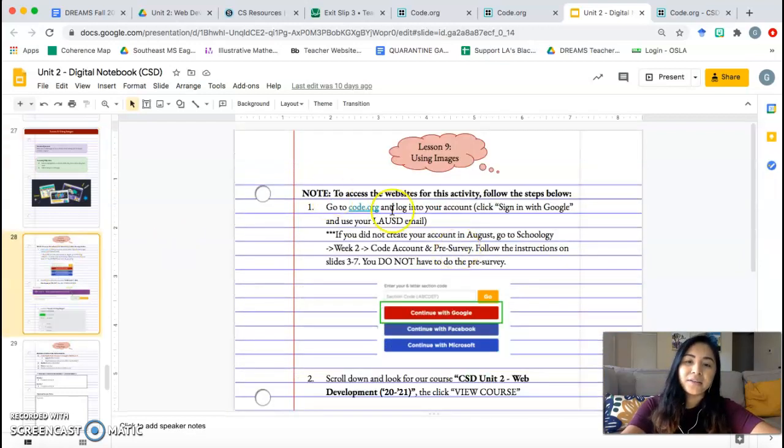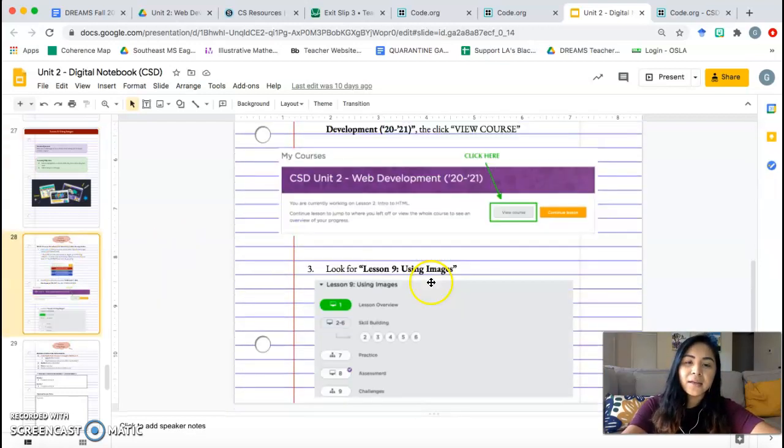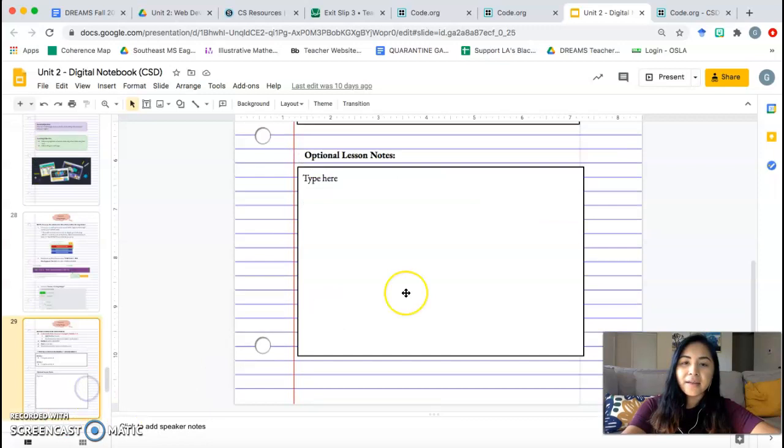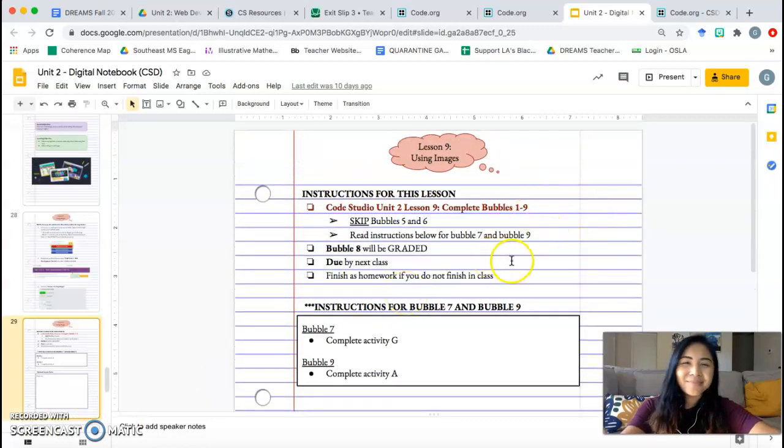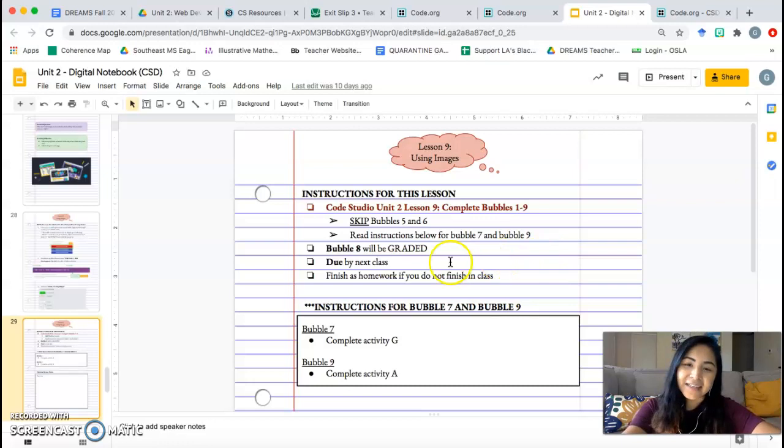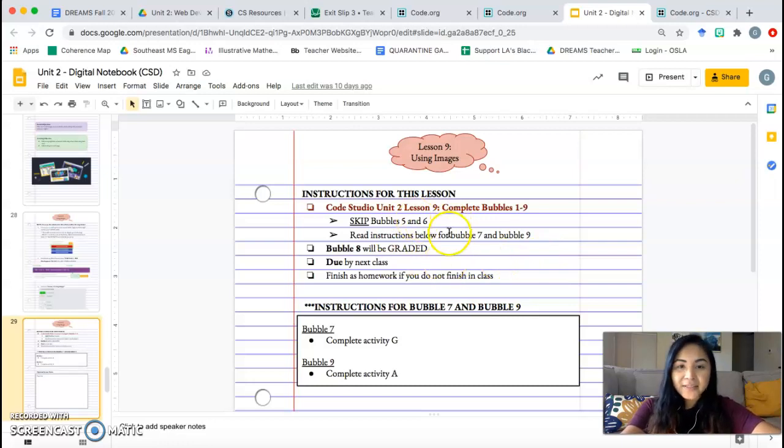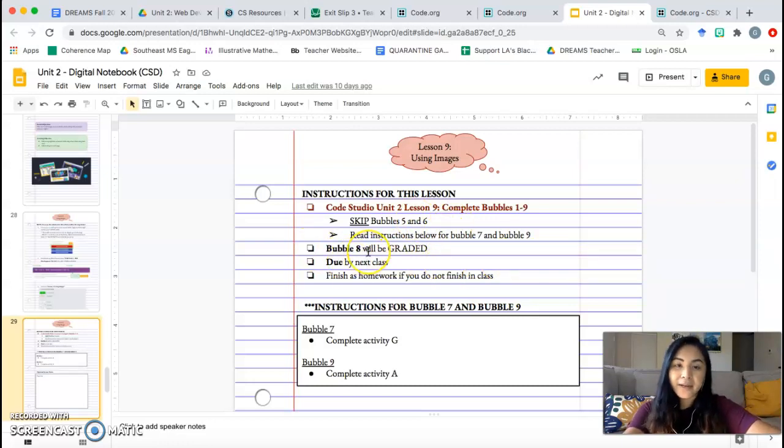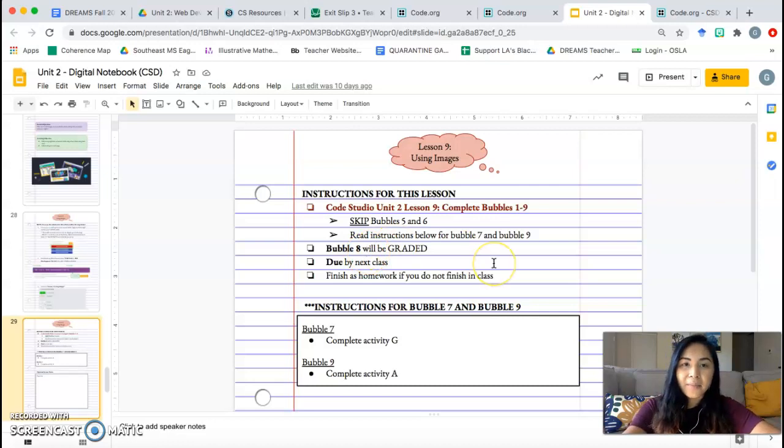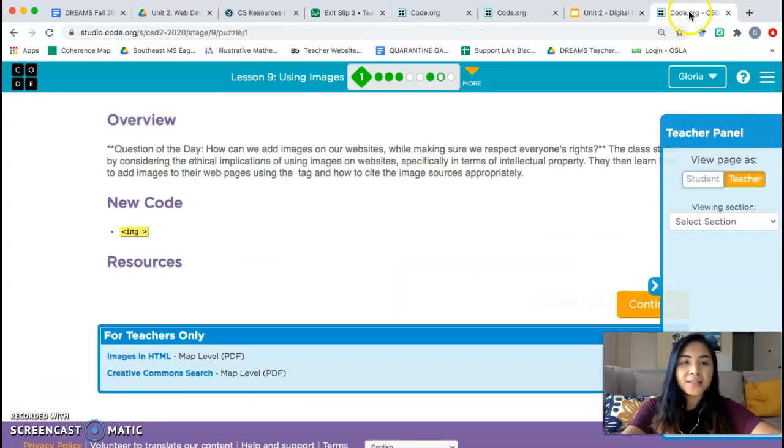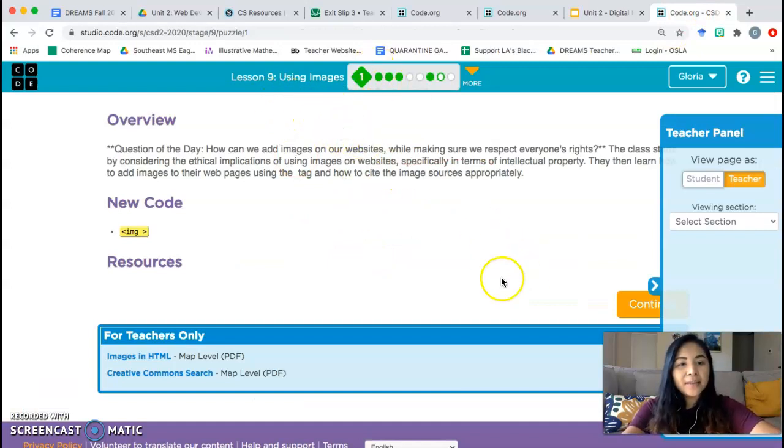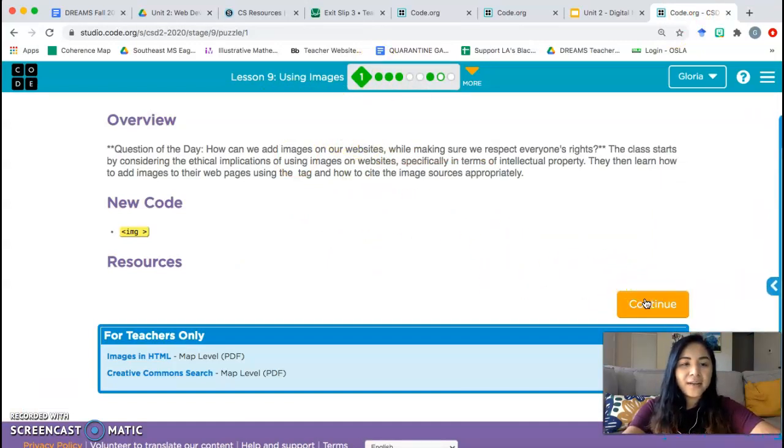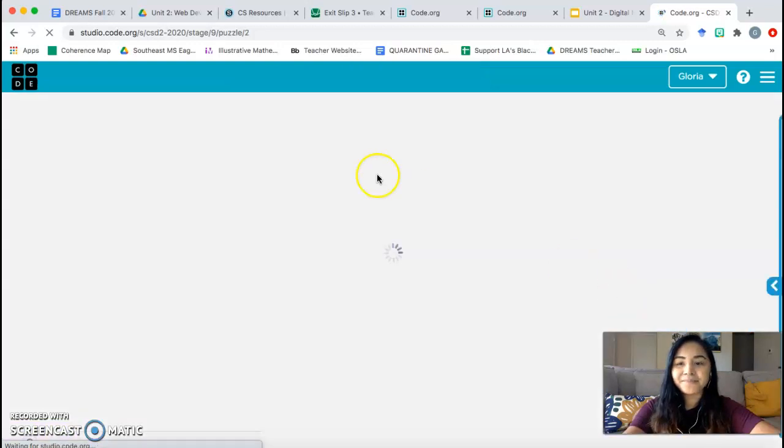Again, log into code.org, Lesson 9, and we're going to be covering Bubbles 1 through 9. More like Bubble 1 through 8, honestly, but we're going to skip Bubbles 5 and 6. Bubble 8 will be graded, so make sure you turn that in. Let me know. Message me once you turn that in. Let's go ahead and get started. Lesson 9 using images. Bubble 1 is just the overview, so go ahead and continue. Skip that.